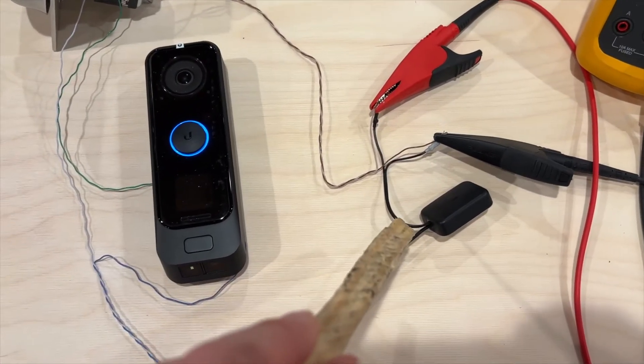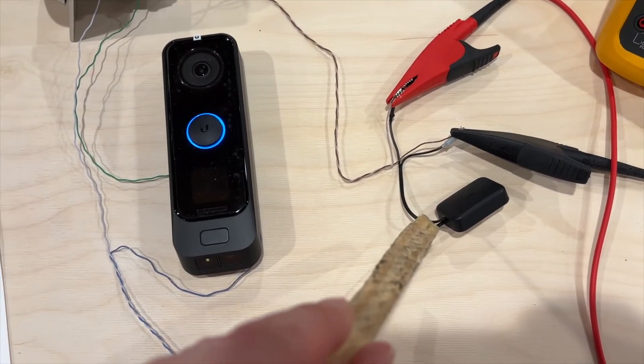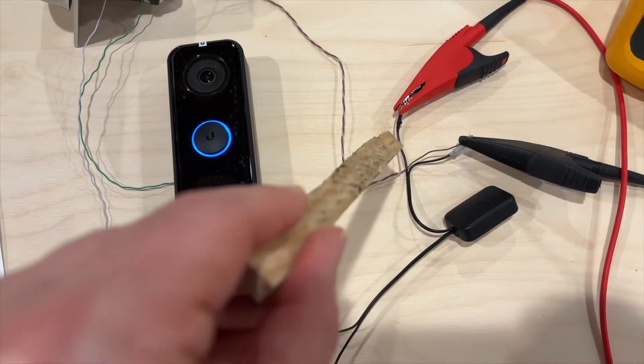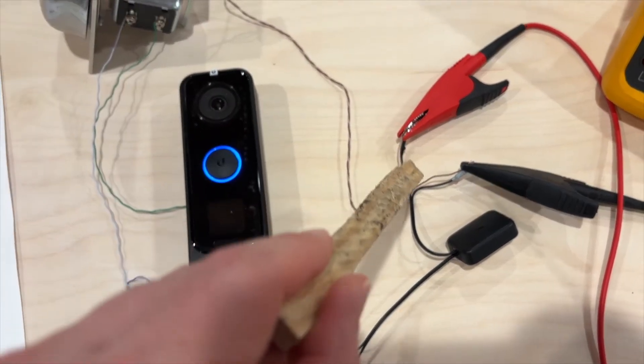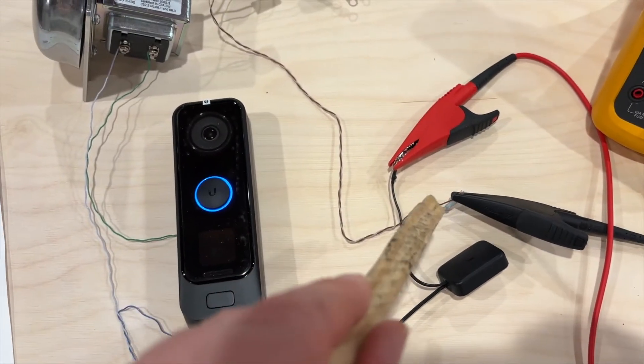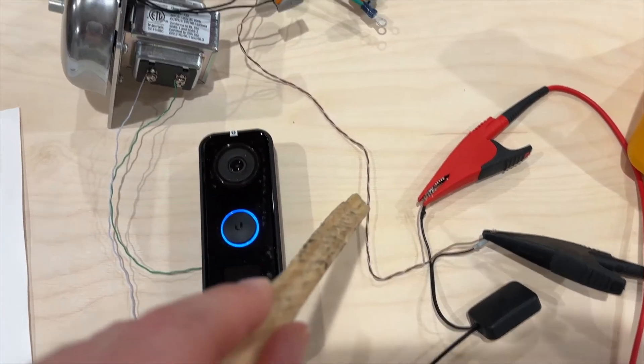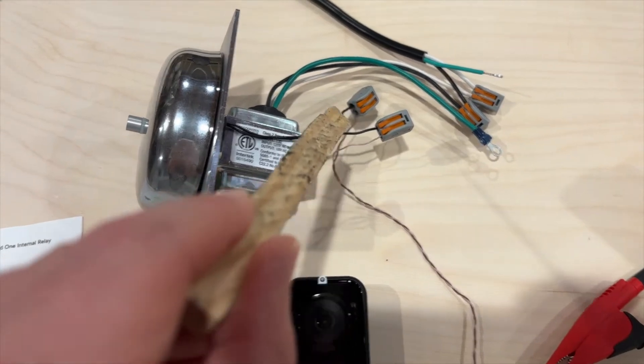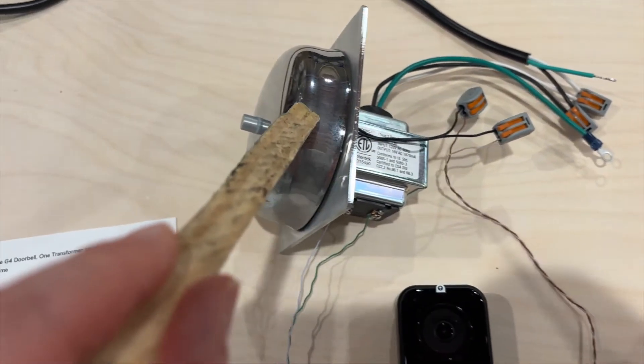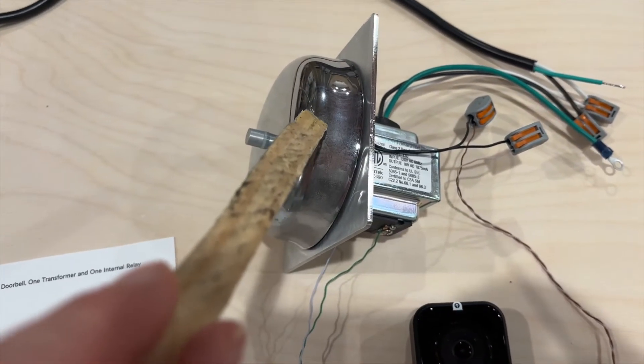There's an output from the adapter that goes to the Mechanical Chime and these leads here come out and this goes to my bell.